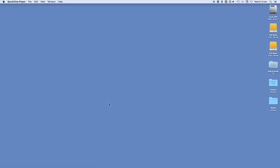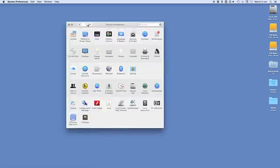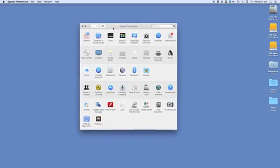What you need to do is open up System Preferences. You can go into Apple, System Preferences, or you can just go into your dock and open up System Preferences, which looks like that.